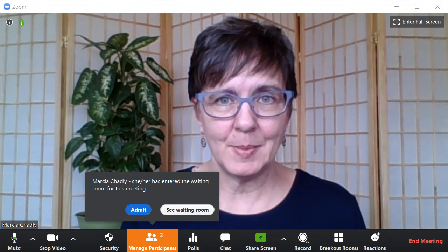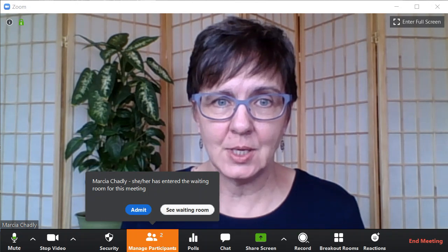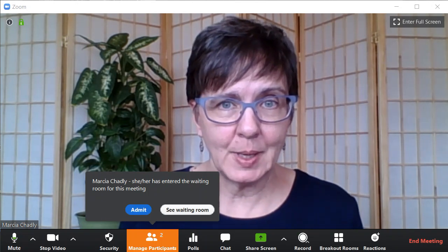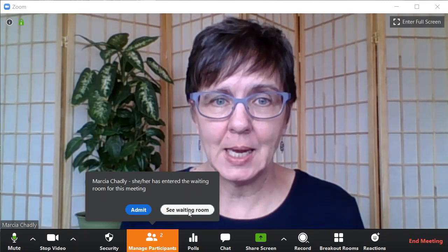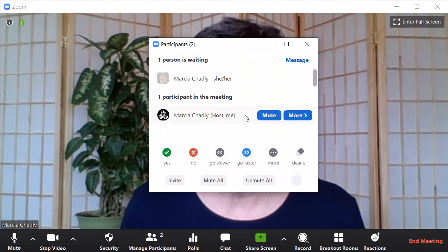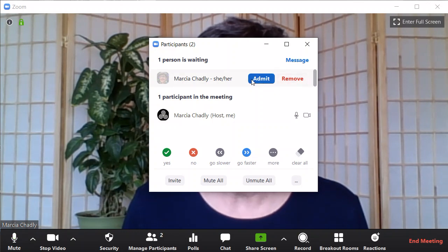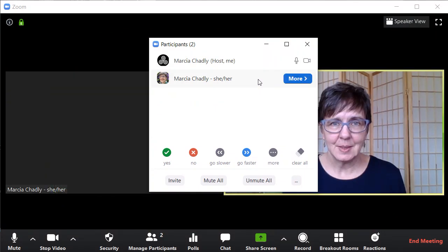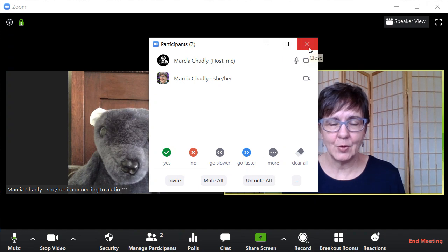Now I have the waiting room enabled and someone else is waiting to come in. I have a little notification here and I can see the waiting room. I can admit them just by knowing their name. Let's see the waiting room, which you could also see by opening up manage participants. Here's the person waiting and I can admit them or I can remove them. I'm going to admit them — here they come. And then let's close up this window for now.